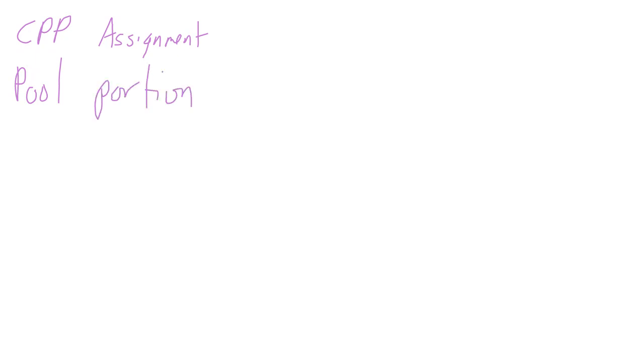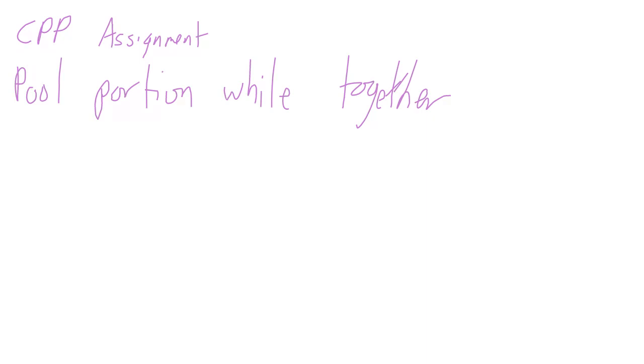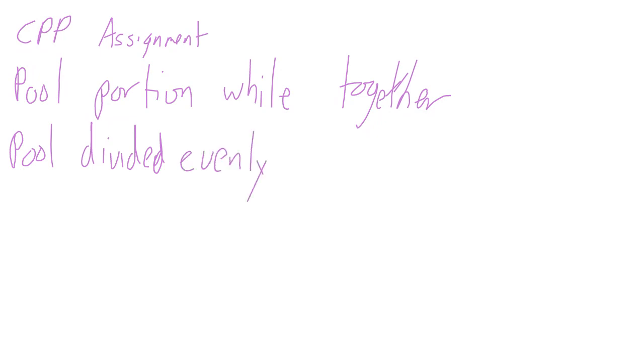CPP assignment is a little bit more complicated than splitting. With a split we can just take it down halfway. In the case of CPP assignment, we pool the portion of CPP that we accumulated while we're together, be it common law or legally married. We pool that portion of our CPP and then the remainder we keep. We create a pool and then the pool gets divided in half, divided evenly between the two spouses.